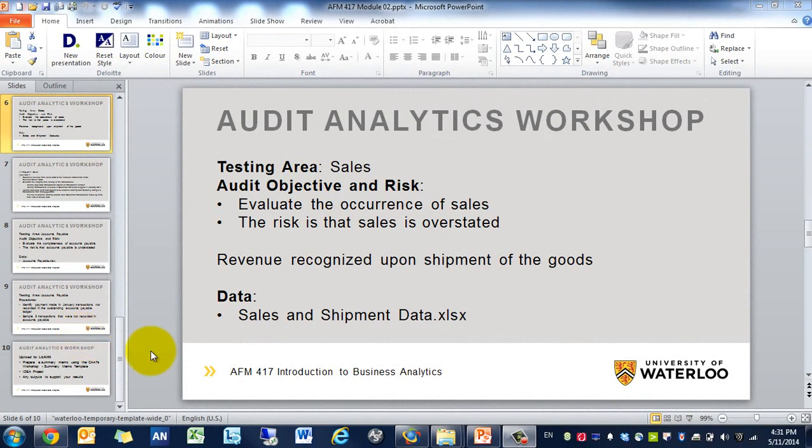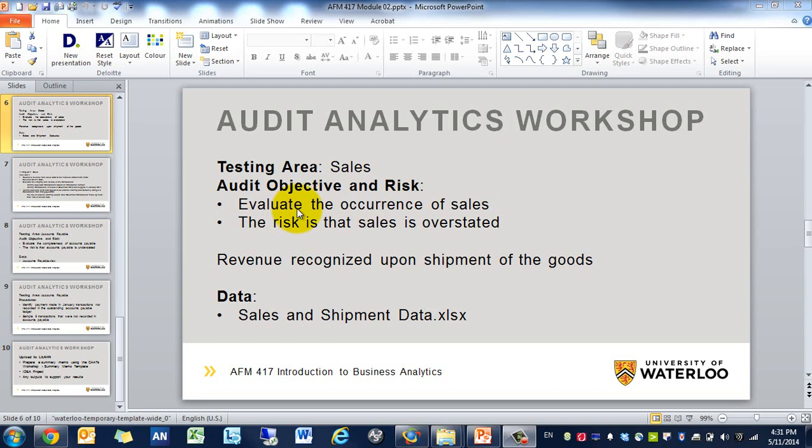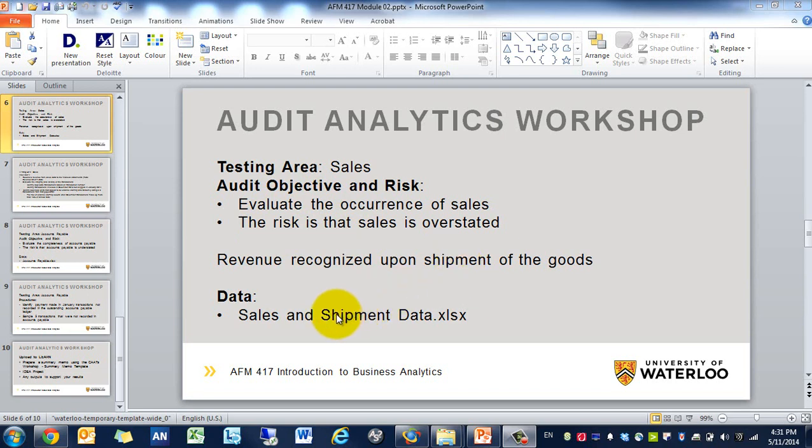In this case, the testing area is sales and the audit objective and risks are to evaluate the completeness of sales. Did the sales actually happen and is there risk that sales is overstated? Revenue should be recognized upon shipment of goods, so revenue shouldn't be recognized until the goods are shipped. The data files that we're going to use is this data file called sales and shipment data.